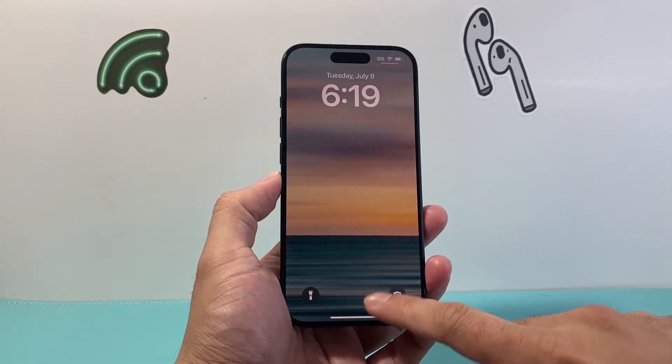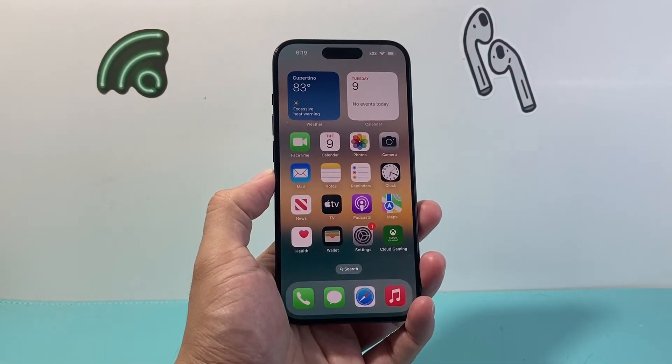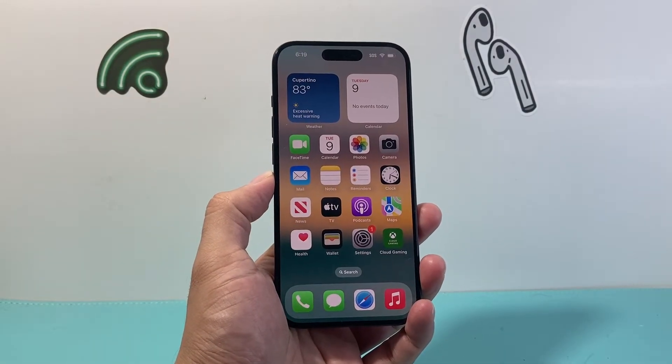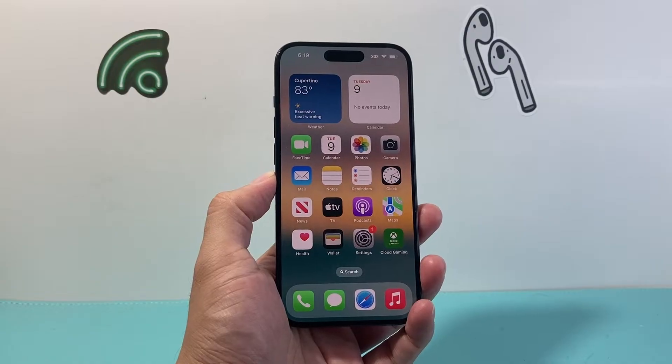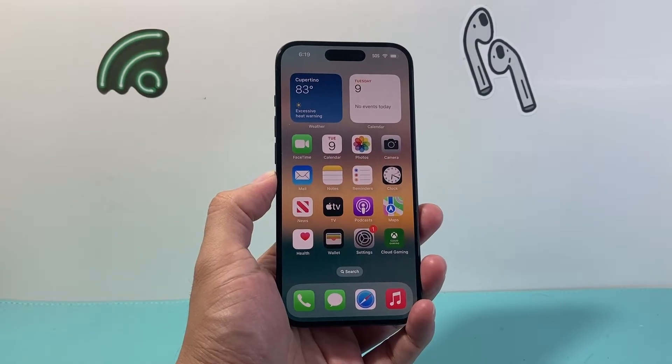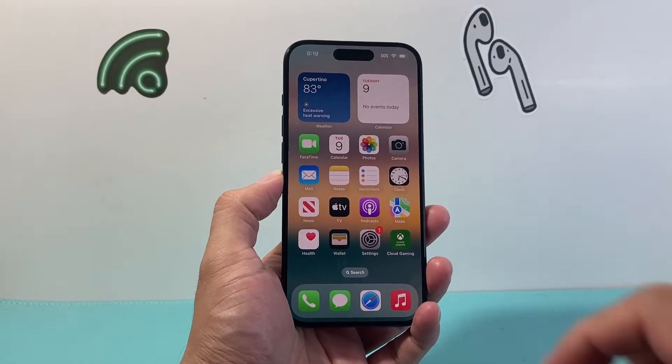Hey everyone, Tech Dementor here with a video for you guys. In today's video I'm going to show you how to uninstall and reinstall an app on your iPhone. So let's get started.